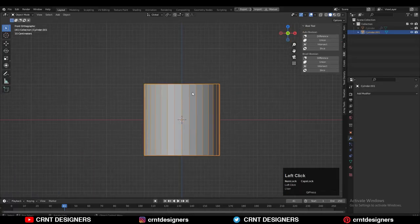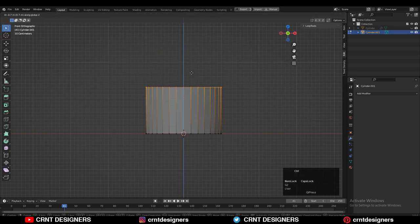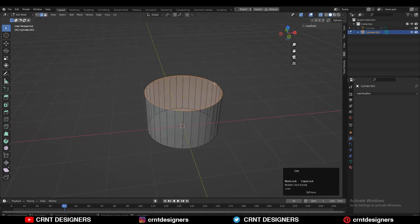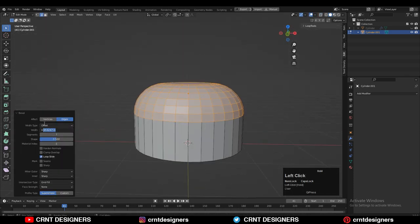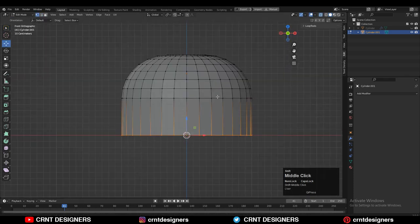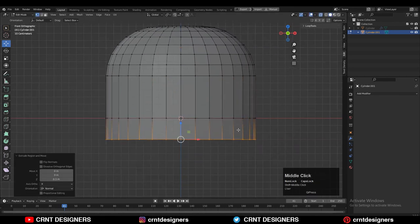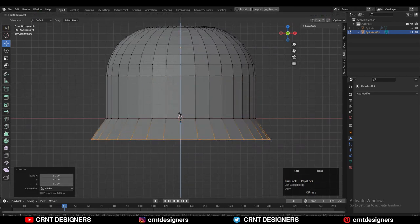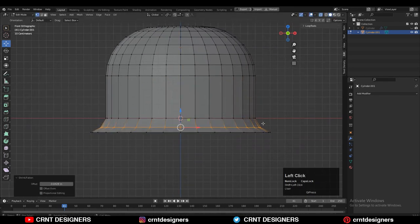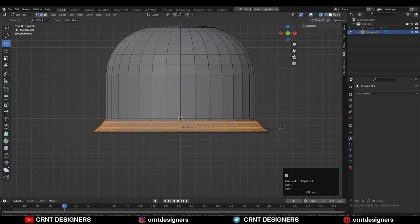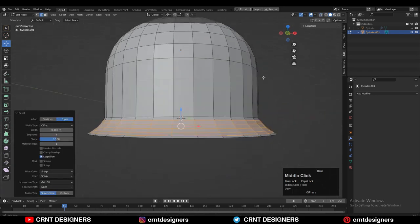To make the teapot, add a cylinder, then go into edit mode. Select the top vertices and move them along the Z axis, then Ctrl+B to add a bevel there. Then select the bottom vertices and extrude them along the Z axis, then add one loop cut there and press Alt+S to scale along the normal, then Ctrl+B to add a bevel there.